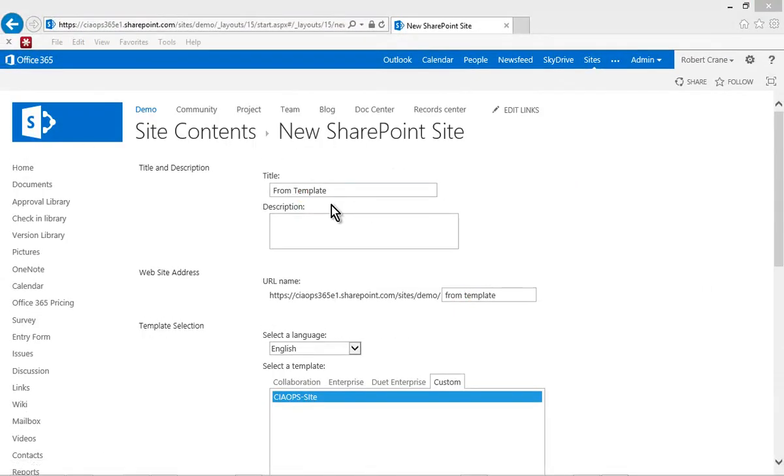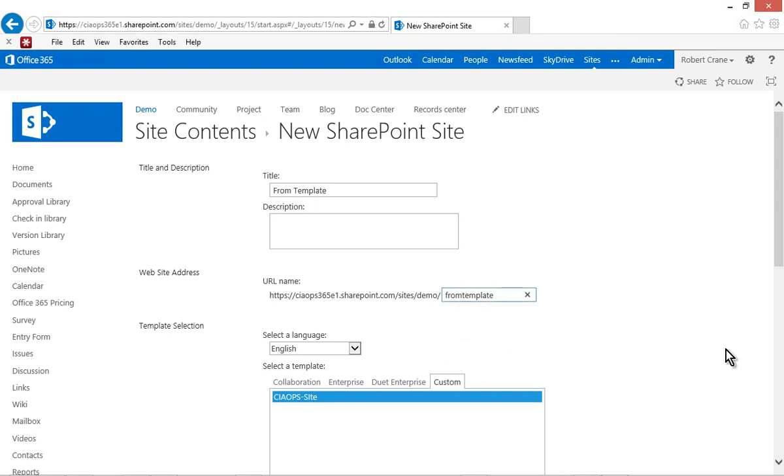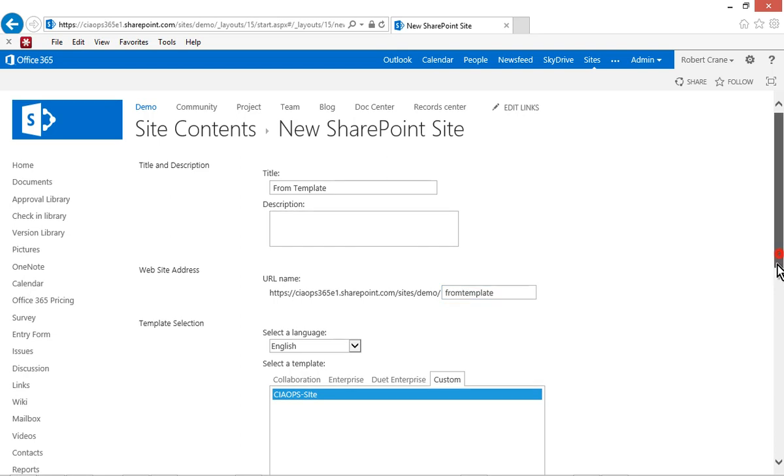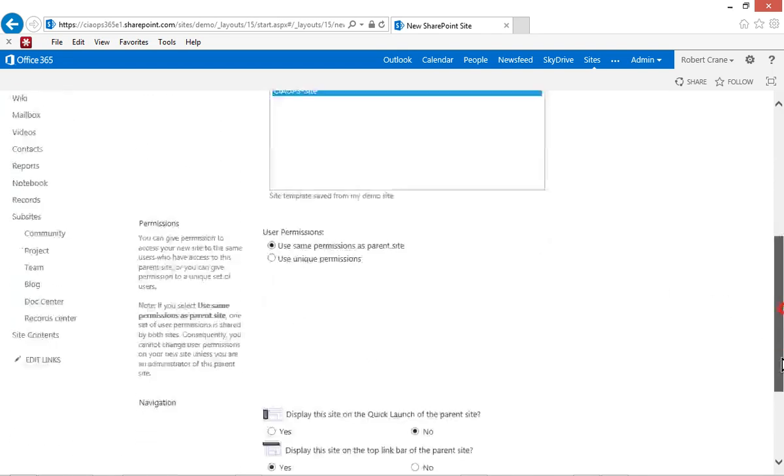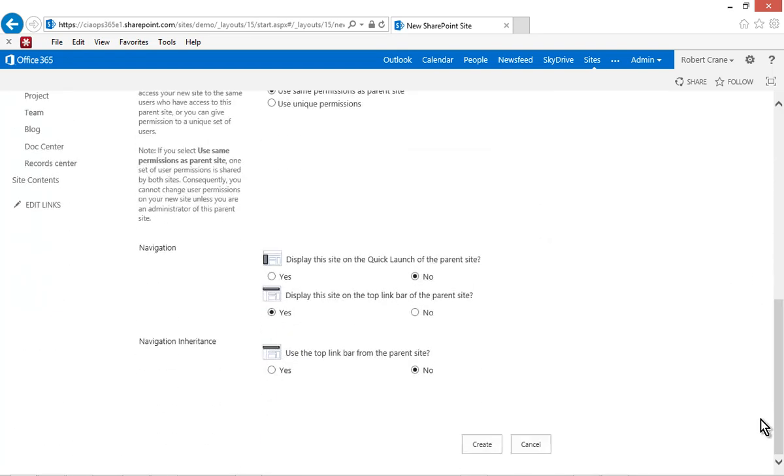OK, so what I've done here is I've given the template, the new site a name. It's going to be called from template. You'll see the URL is from template. I'm going to use the custom template I've already saved. Same sort of permissions and I'm going to create.